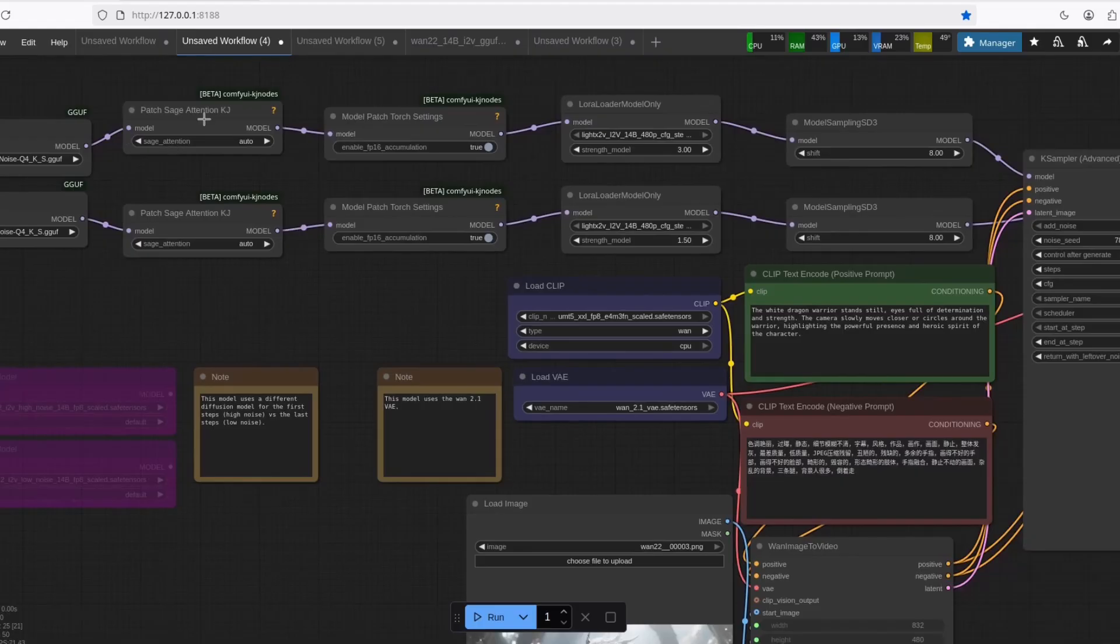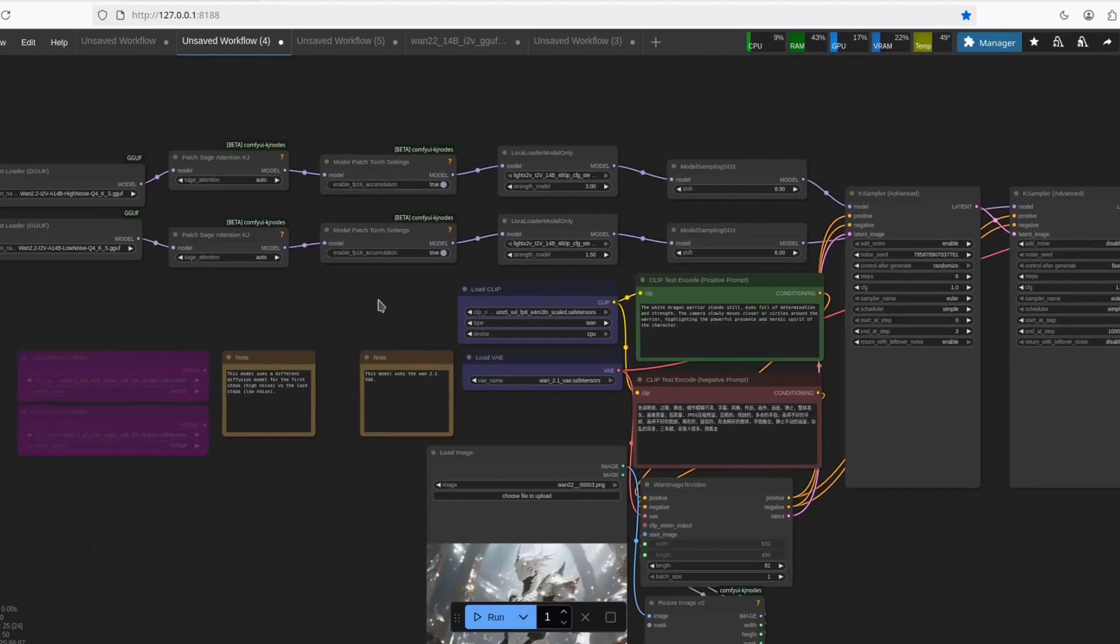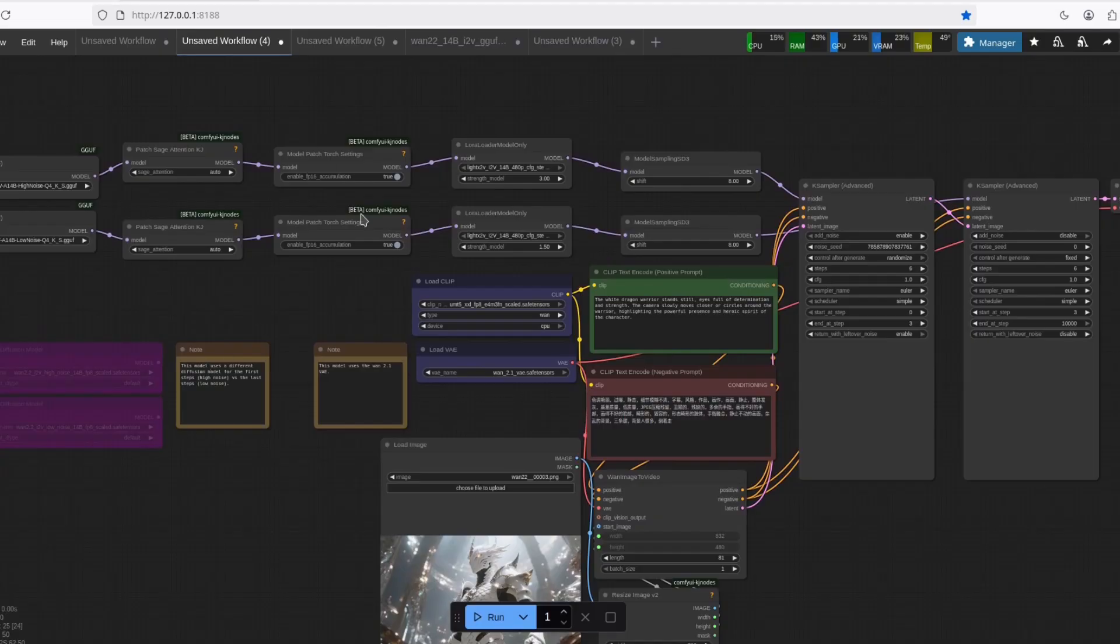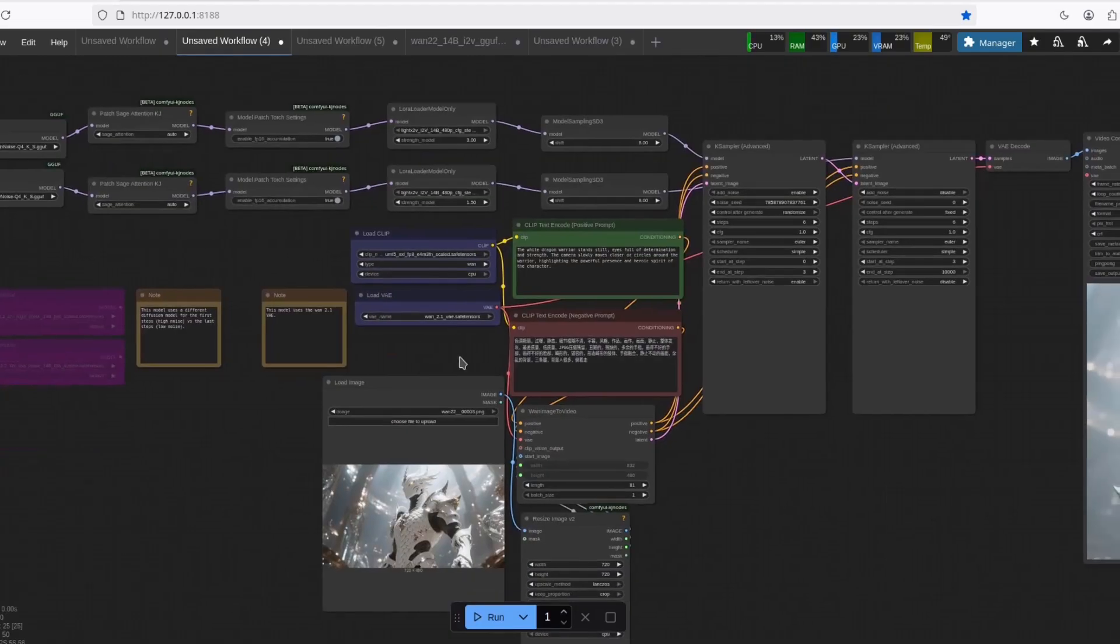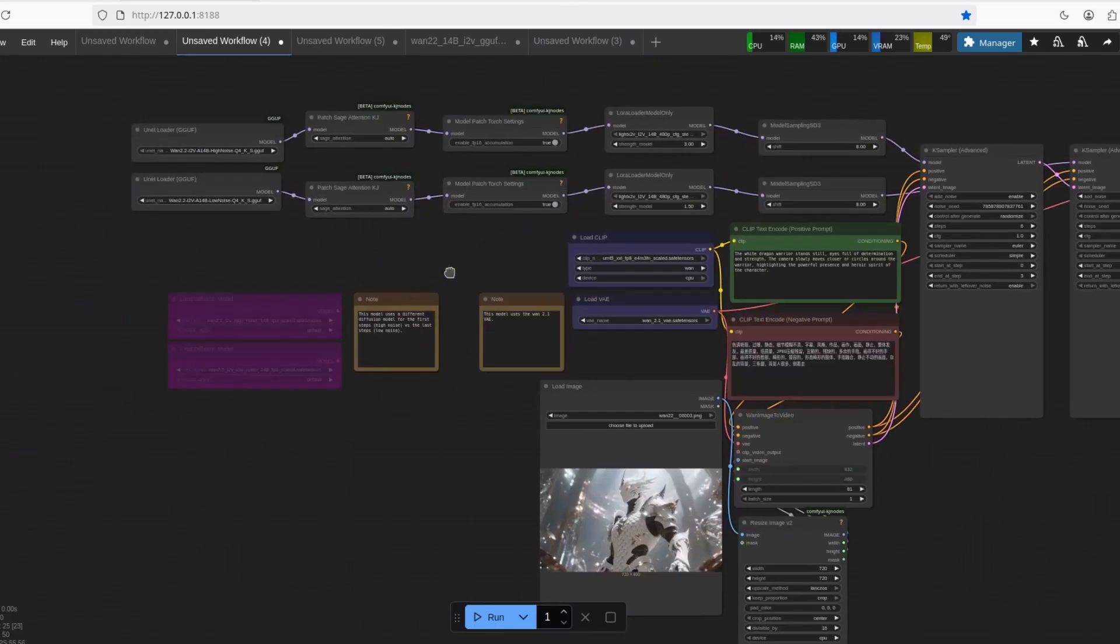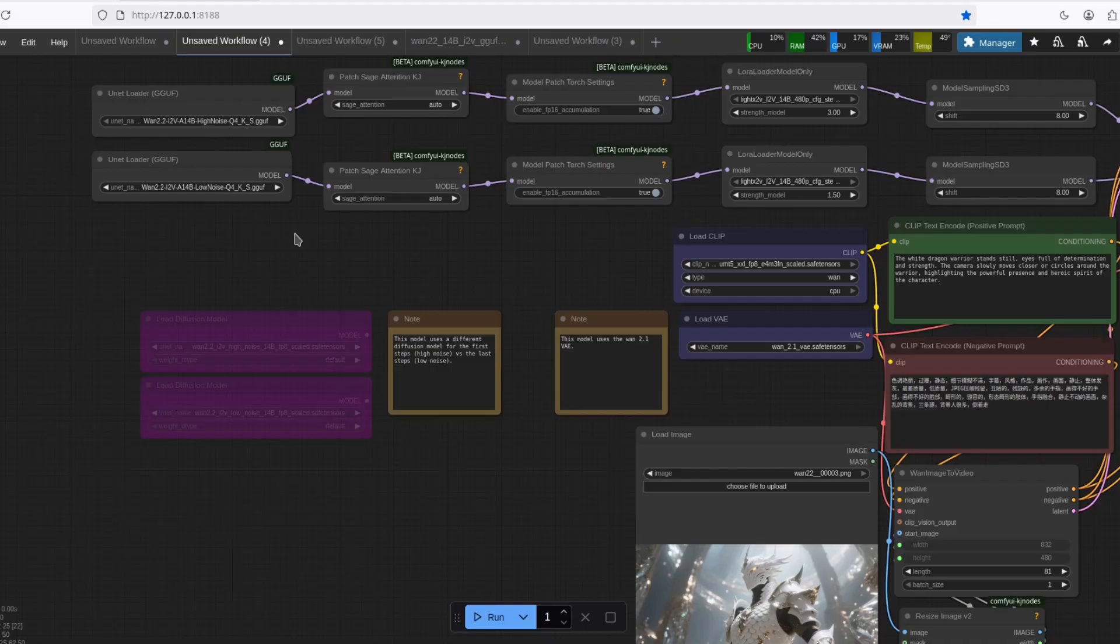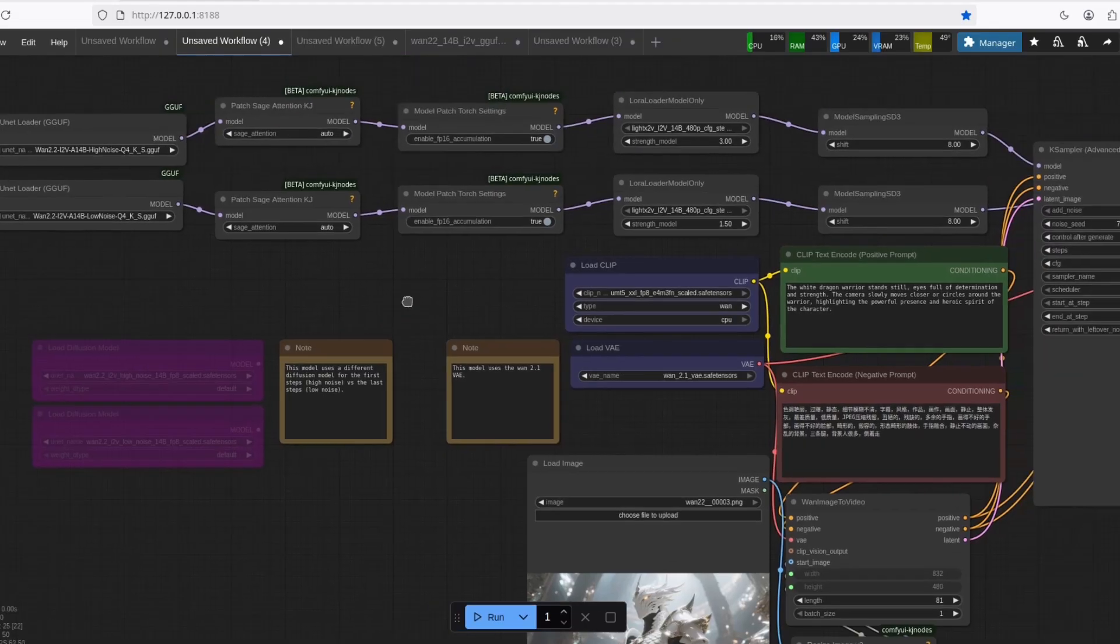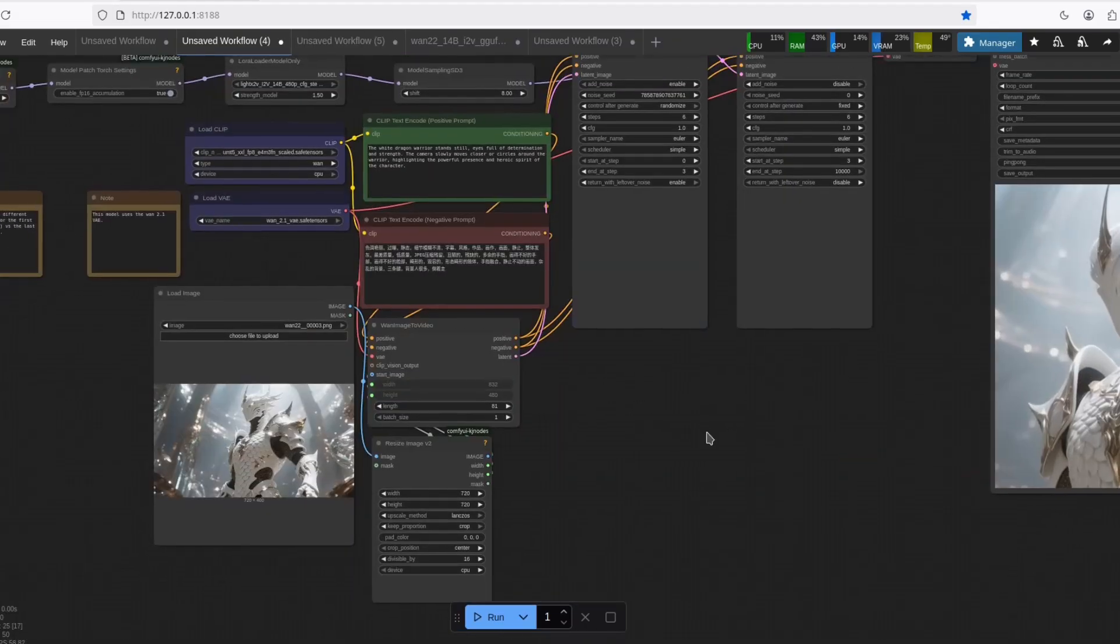You're going to have to use this Sage Attention. To do that, you just load the workflow. Just drag and drop here and you will be prompted to download a few nodes and the models. The models we already downloaded. If you didn't, you can also download from there. That's it.